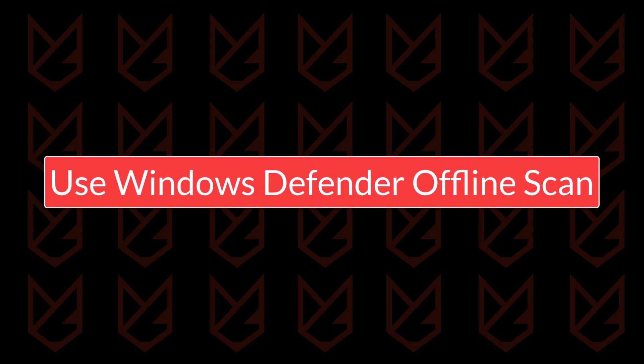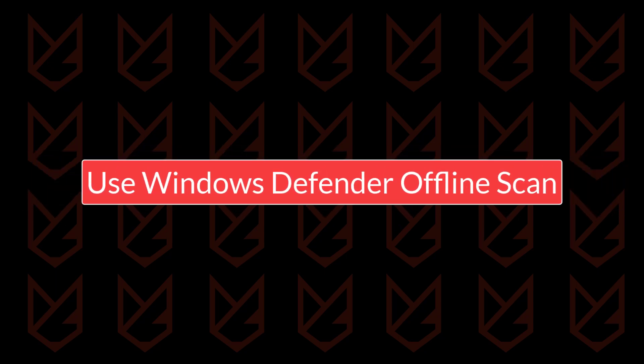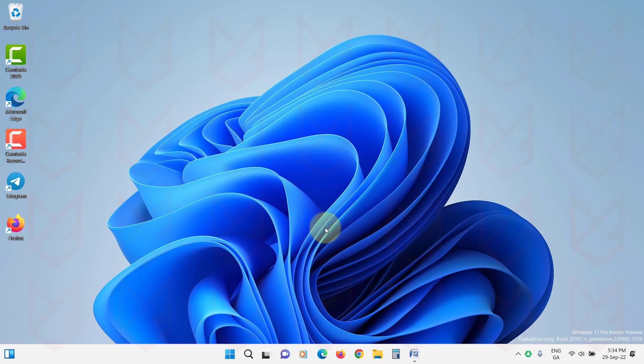Use Windows Defender Offline Scan. The malware hides in your PC in the form of essential system files, such as drivers or DLL files. It becomes tough to identify the malware for antiviruses when your PC is running.